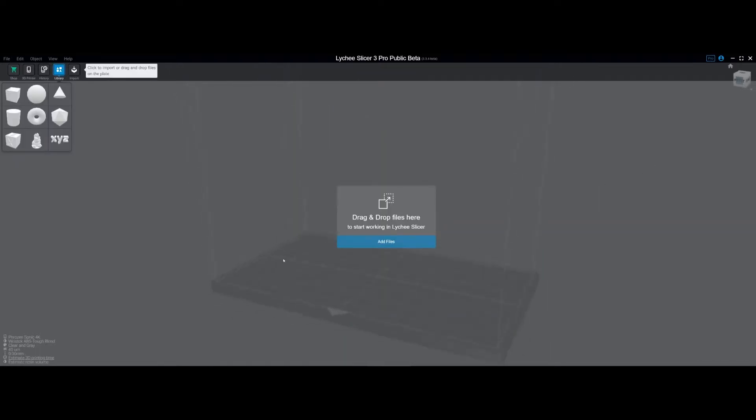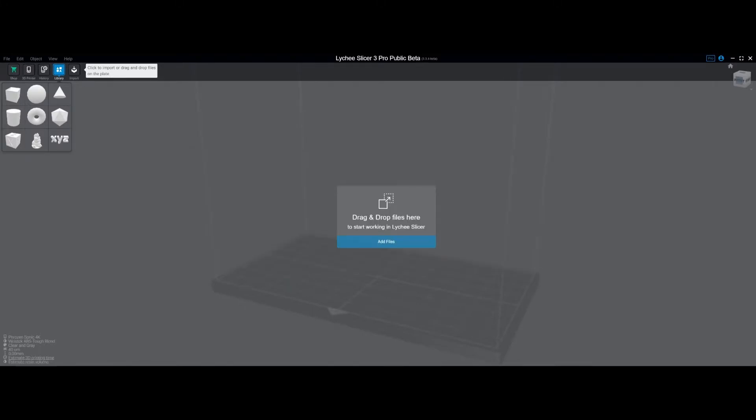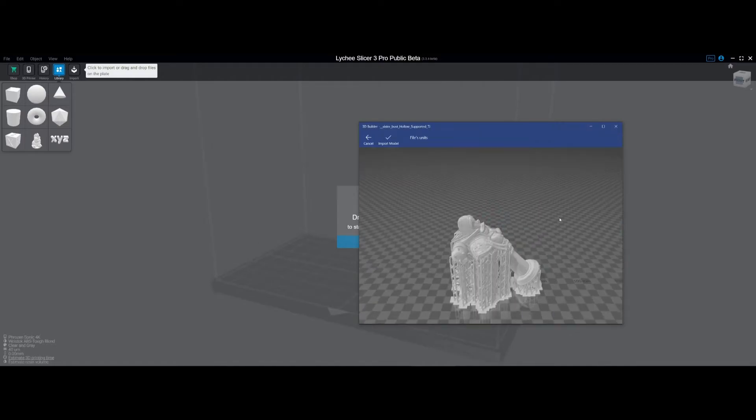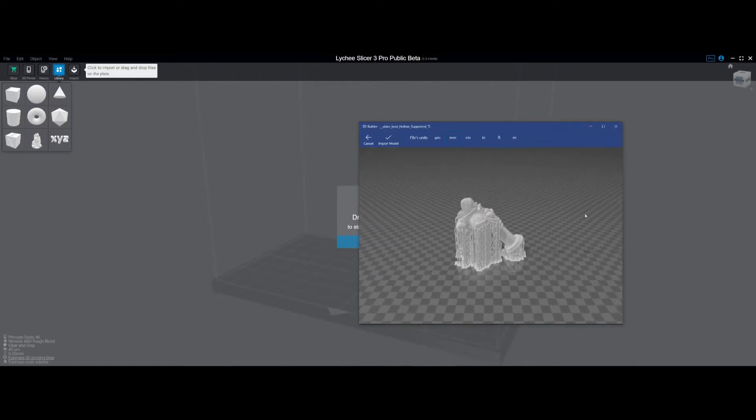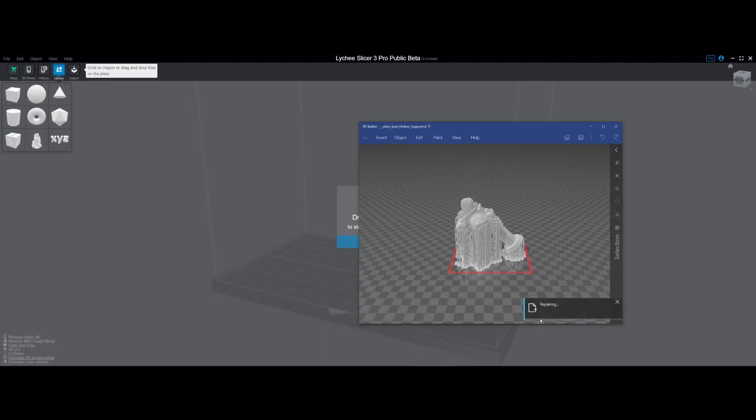What you can do is open it in 3D Builder. It'll ask you to import the model, and then if there are mesh errors in the file it will come up with this. You click it and it'll sit here and run for a few minutes. It's very dependent upon your computer.